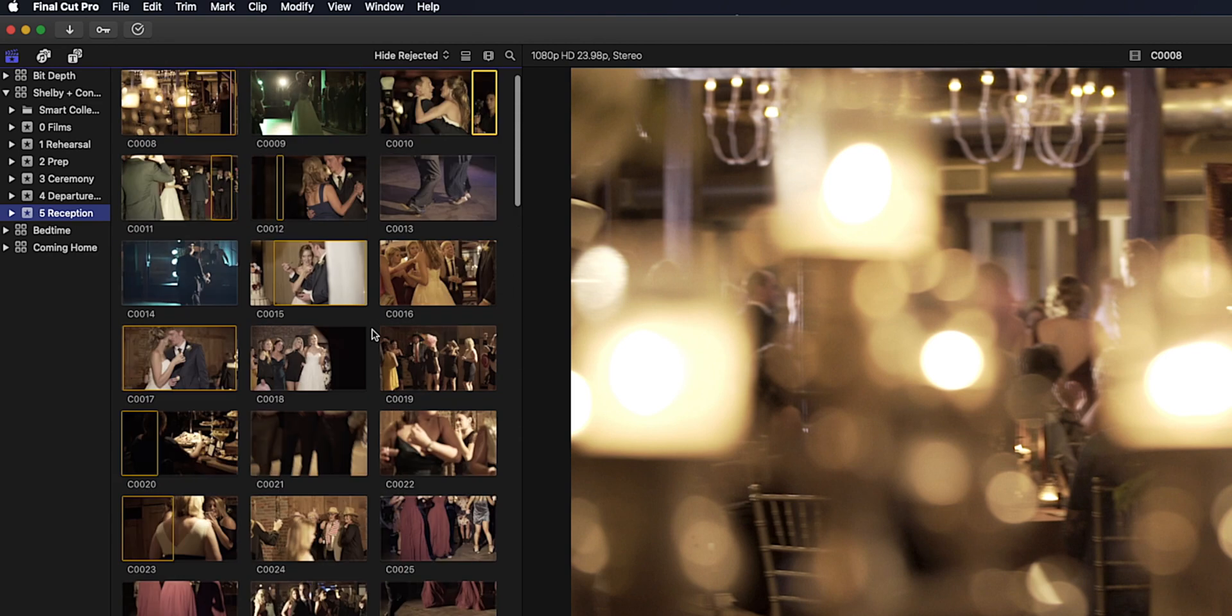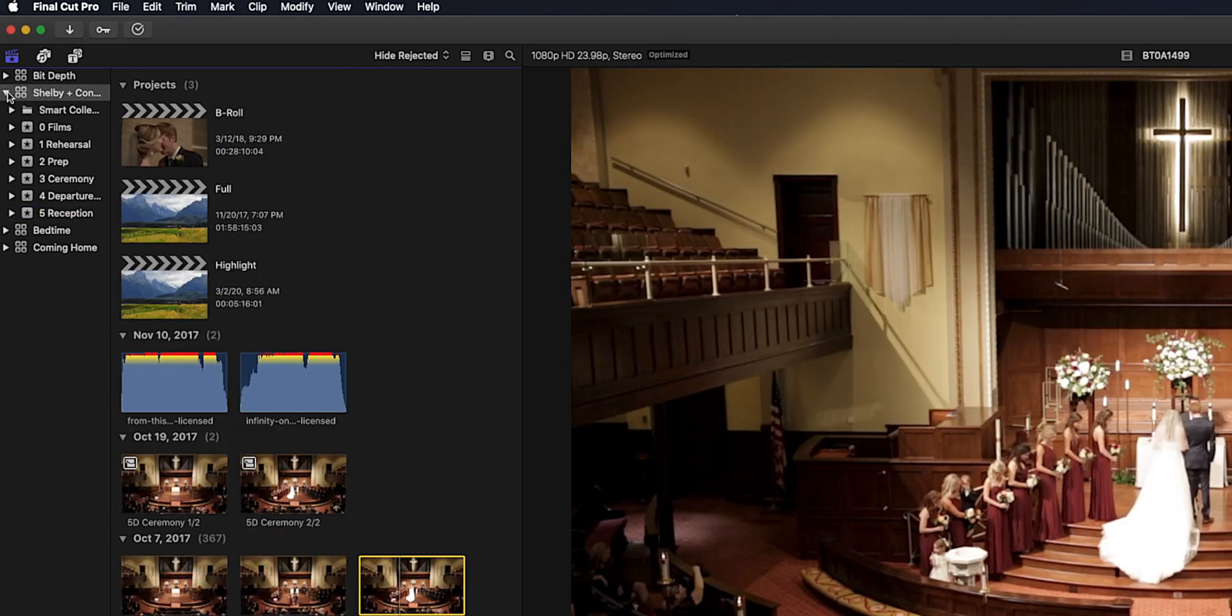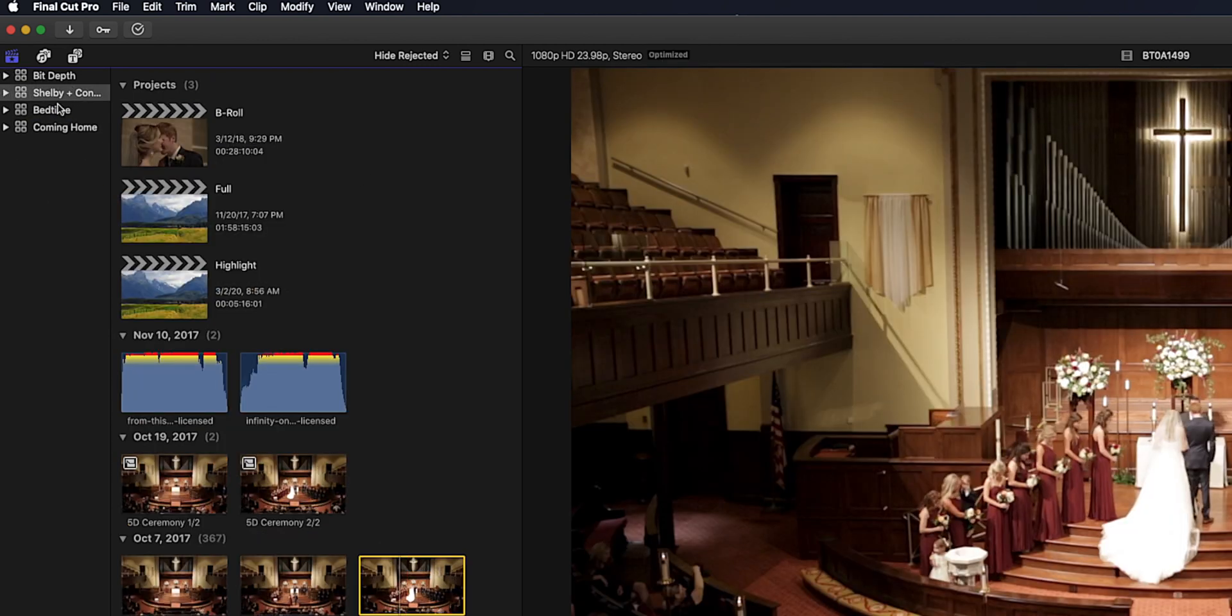So even this I could go in even further and organize more with something like cake cutting and first dance and those types of things. But this worked fine for me. So that's how I would organize for something like a wedding. But I would organize a little differently for a short film.